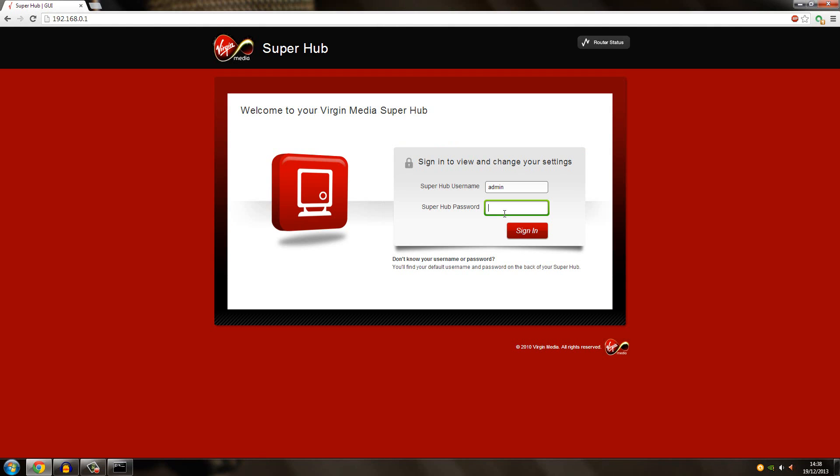But if you're not sure, I suggest you find it on the back of your router - it should say your login details. If there isn't, you'll probably find it on Google by typing in your model of router and then login details.